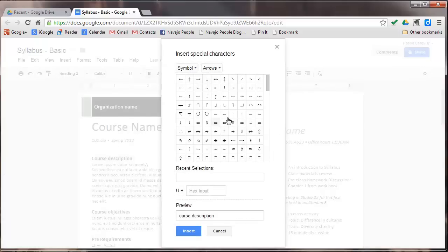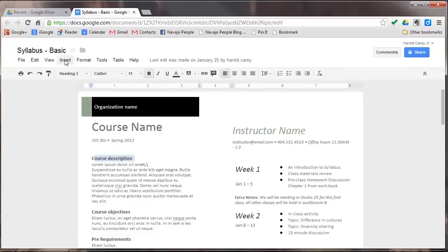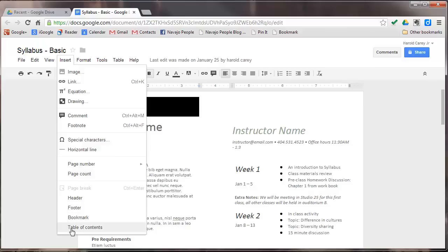As we click on that, you'll see these different little pictures here of special characters that you can insert in there. And you have horizontal line, page number, page count, your header, footer, bookmarks, and table of contents. So you can insert a table of contents here by putting in heading one and heading two.